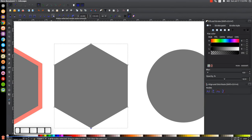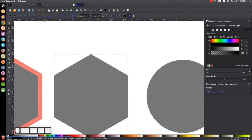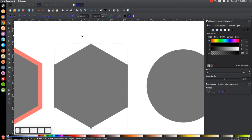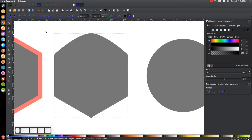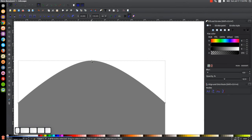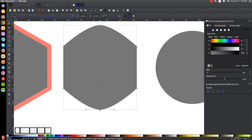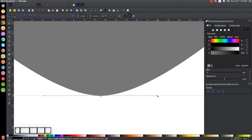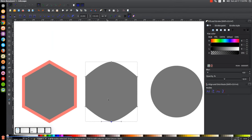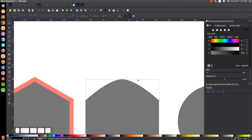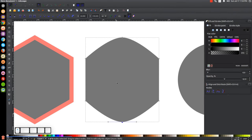Next is Make Selected Nodes Auto Smooth, which is very similar to smooth nodes. The visual difference is that a smooth node appears as a square, while an auto smooth node appears as a circle. The circle indicates auto smooth. If you click and move the handle on an auto smooth node, it automatically turns it into a regular smooth node — you can see it turn back into a square. I've never really found a situation where I needed one over the other, but that's what it does.